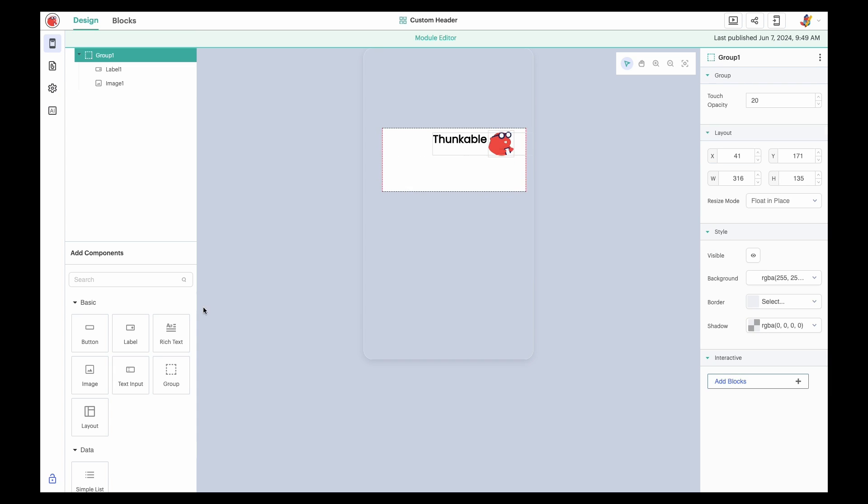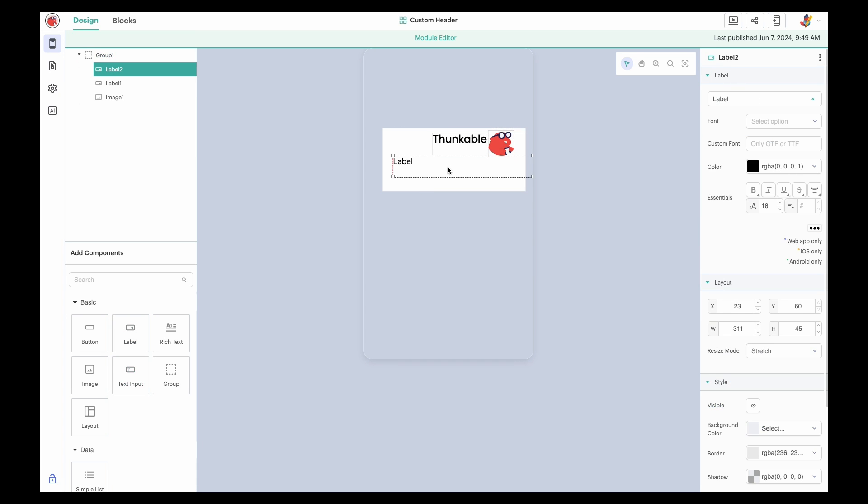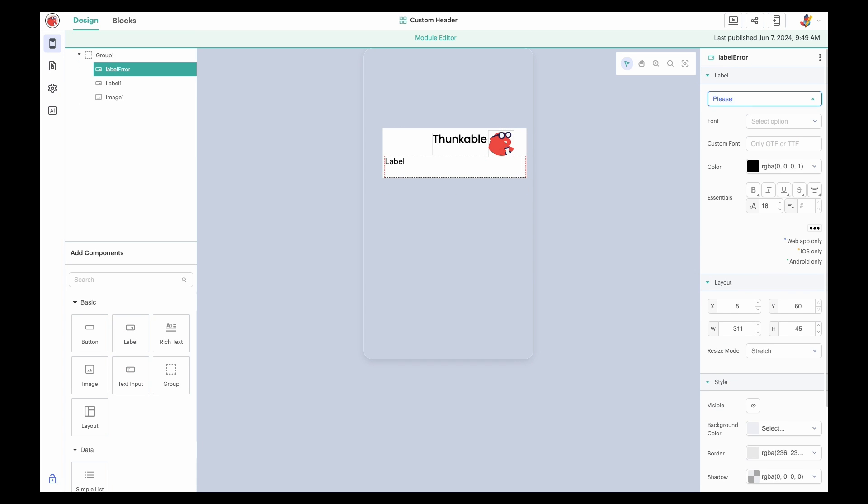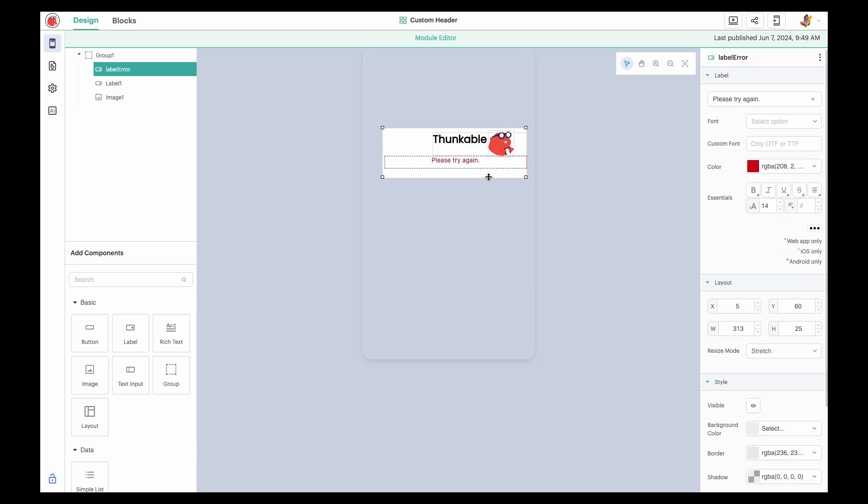And let's provide the user with a short message if there is an error. Return to the Design tab and drag a label into the module. We only want this label to display if there is an error opening the link, so we'll change its default visibility property to invisible.